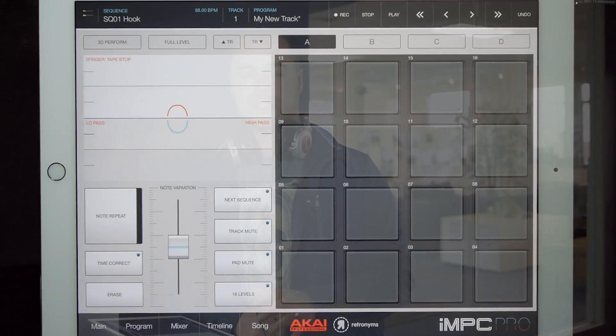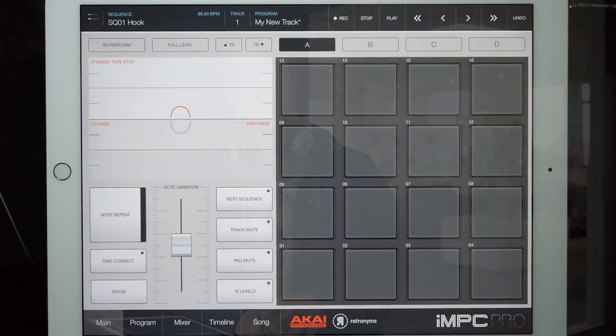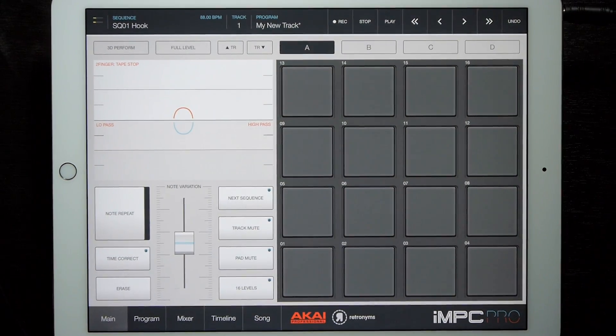Hey, it's JP with Retronyms and welcome back to IMPC Prologue. This is where we take a look at the latest features in development for IMPC Pro. Today I'm happy to announce a new update to IMPC Pro — this is a free update, IMPC Pro version 1.5.